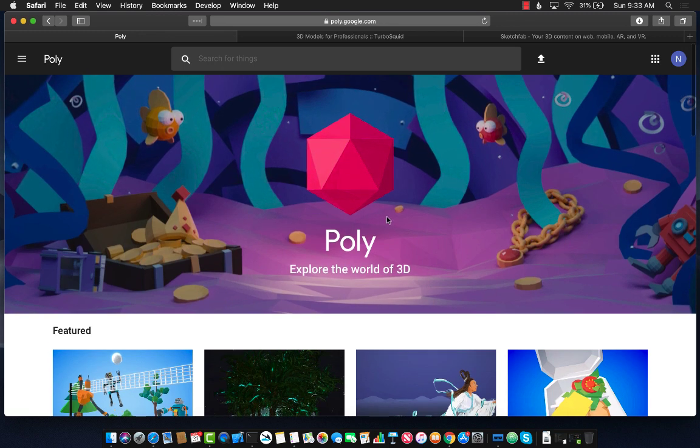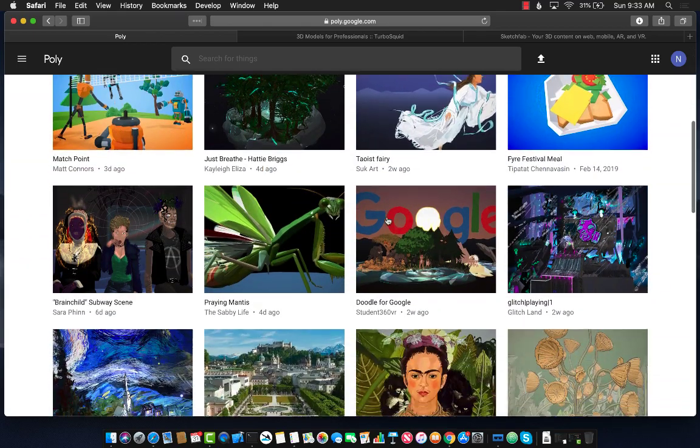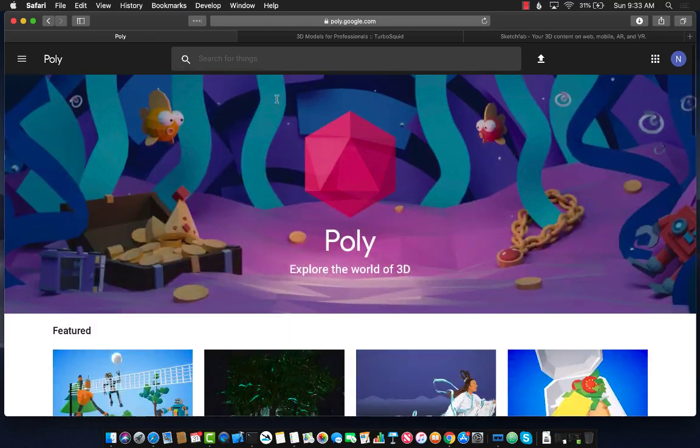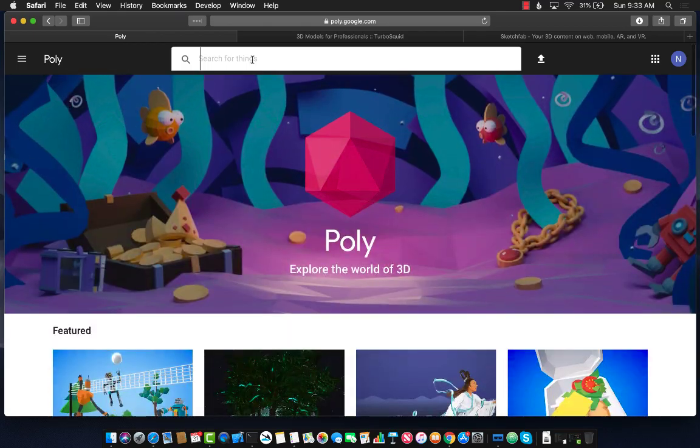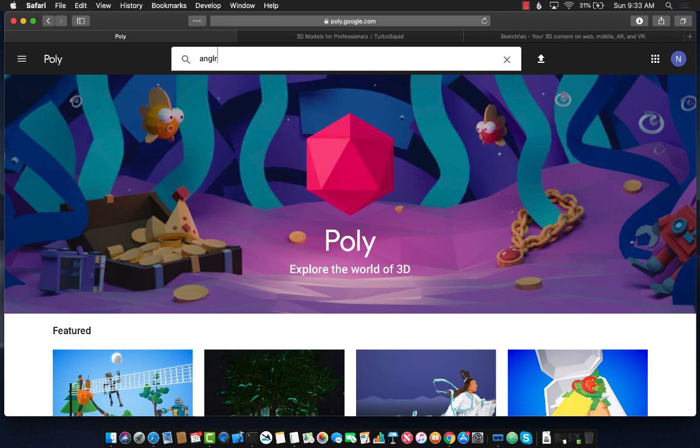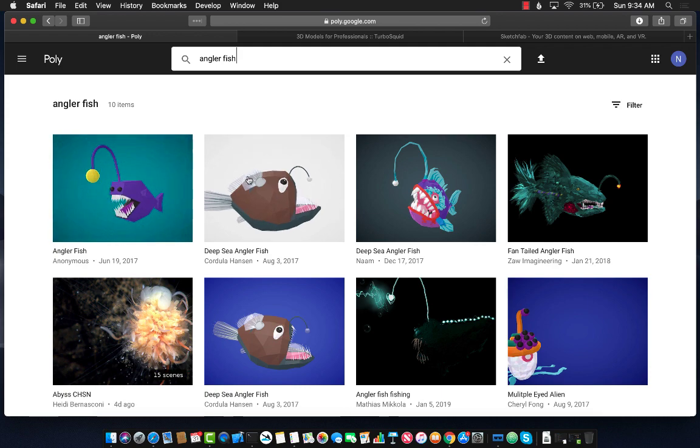There's poly.google.com. As you can see, there are different models available. You can also search for a model. Let's say if I search for Anglerfish, it will find some 3D models which are basically tagged with Anglerfish.